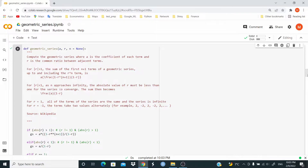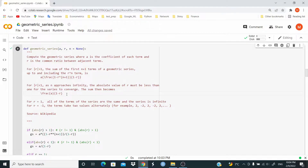So geometric_series computes the geometric series where a is the coefficient of each term and r is the common ratio between adjacent terms. We also have n, which by default is set equal to None. For the absolute value of r greater than one, the sum of the first n plus one terms is given by the formula a times (1 - r^(n+1)) / (1 - r). For the absolute value of r less than one, as n approaches infinity, the series converges, and the sum becomes a / (1 - r). For r equal to one, all terms are the same and the series is infinite. For r equal to minus one, the terms take two values alternately. So let's code.